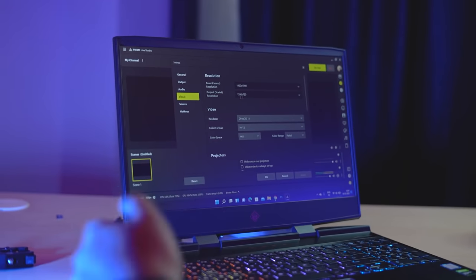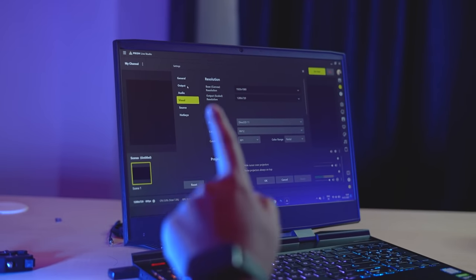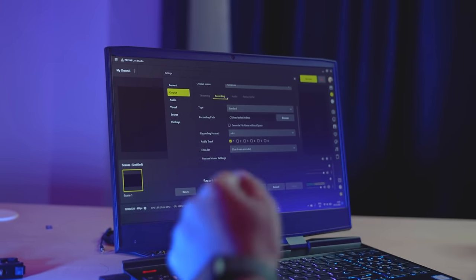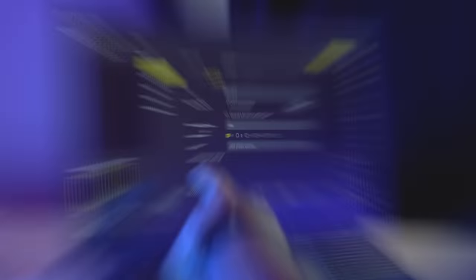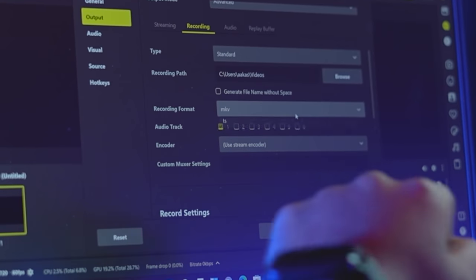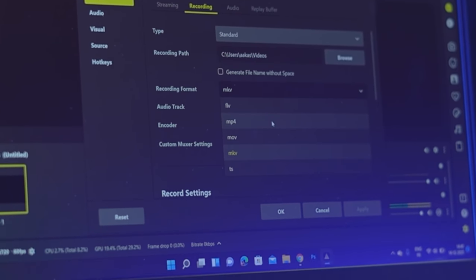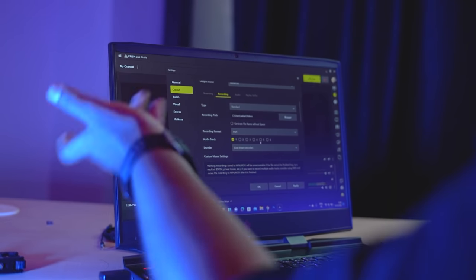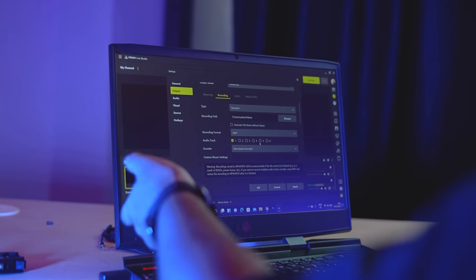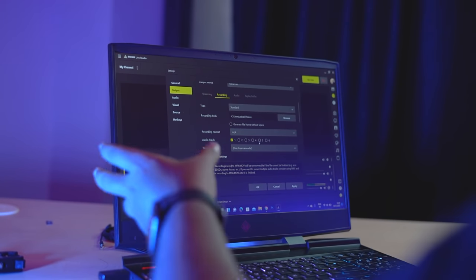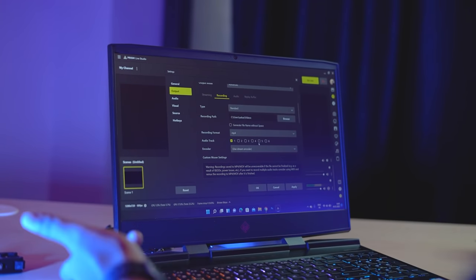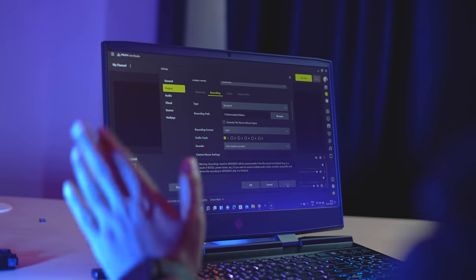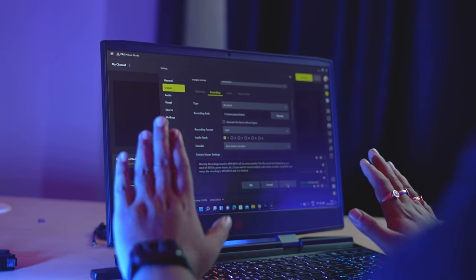One thing I forgot to tell you — you have to tap on Output and then tap on Recording. You have to keep the recording format as MP4, so that if you are recording your stream, the file will generate properly. Then tap here, and step 2 is finished.